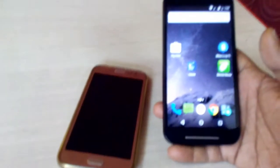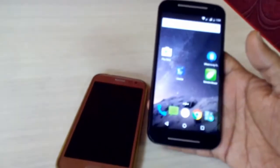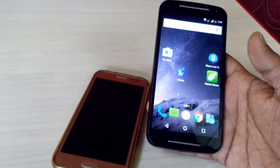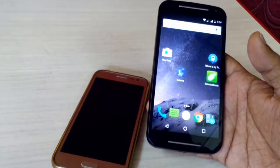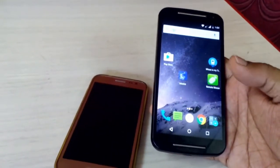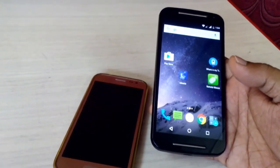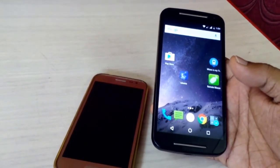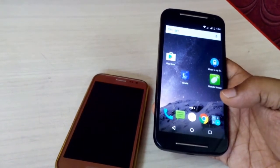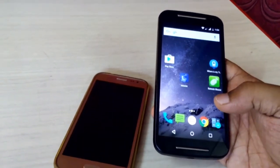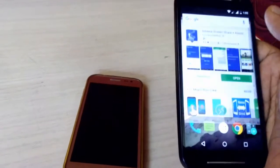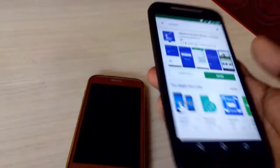Hi and welcome. I am MJ. In this video I will show you how to share or mirror your Android screen to another phone without using the same LAN connection. You can share your phone screen from anywhere — you don't need to be on the same LAN connection.